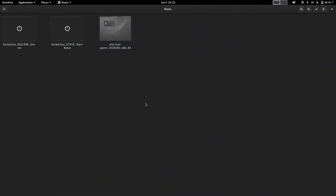Welcome back viewers. In today's video we are going to check out the Gecko Linux Rolling GNOME desktop. Gecko Linux comes with static as well as rolling ISOs. Rolling means the ISOs get continuously updated and your desktop will get continuously updated - there is no need to install a new version. In the static version it is the LTS version with long-term support, so the packages will be older and the desktop will remain very stable.